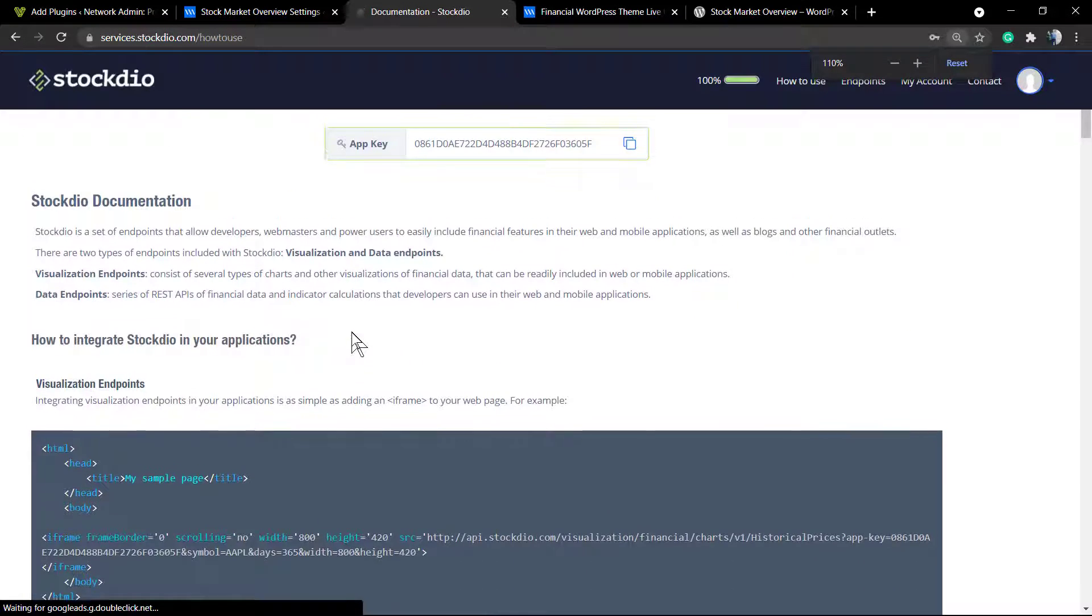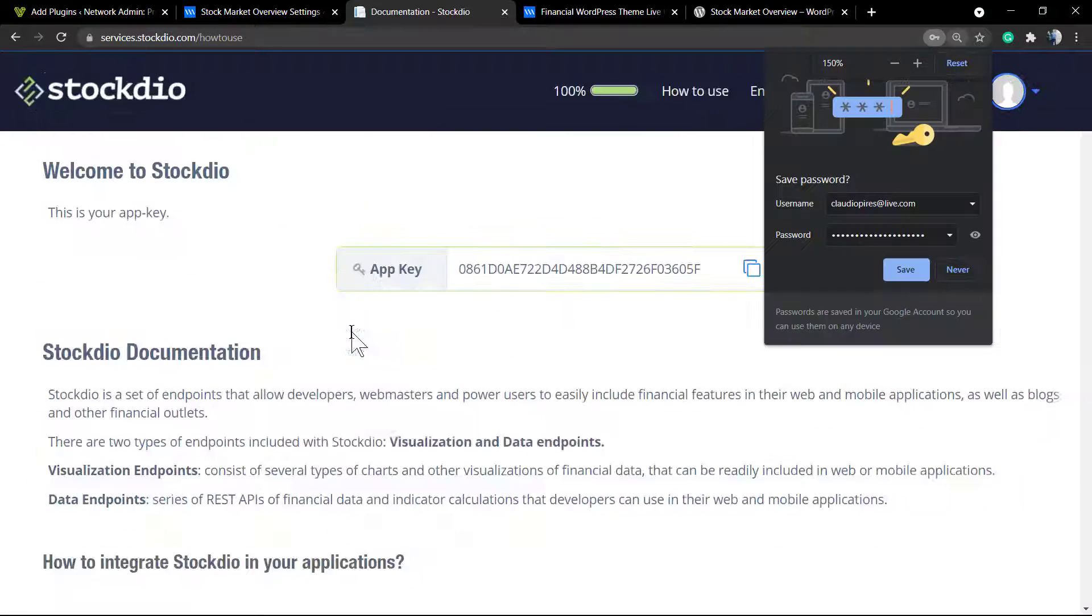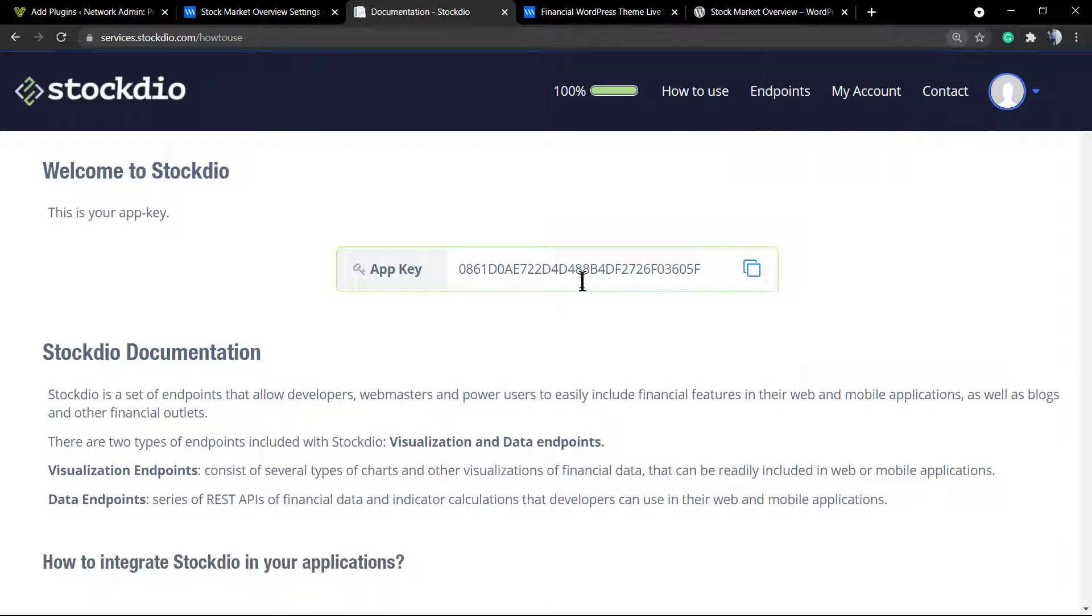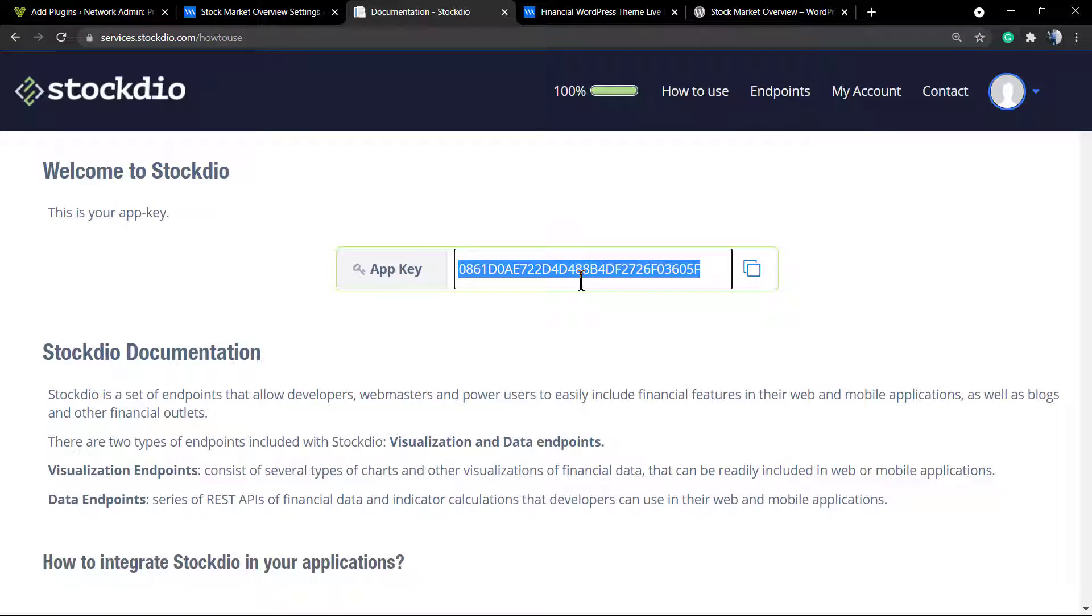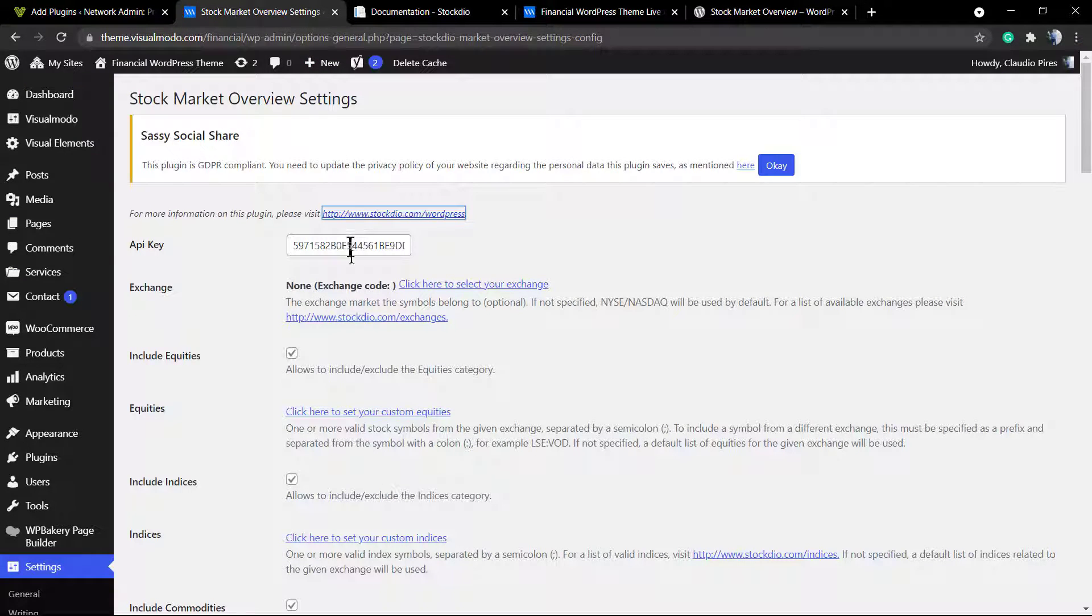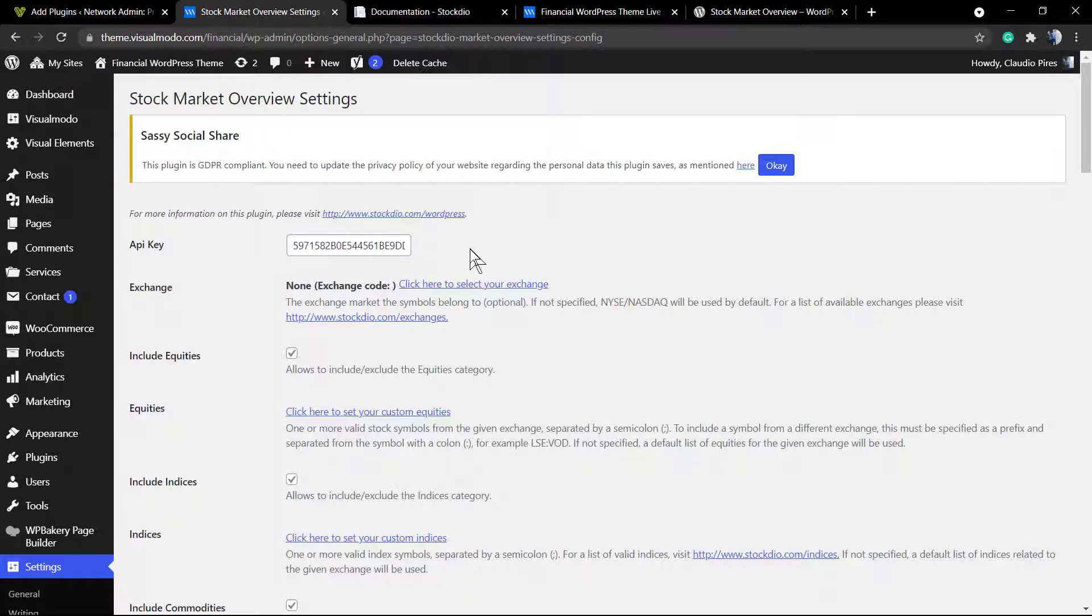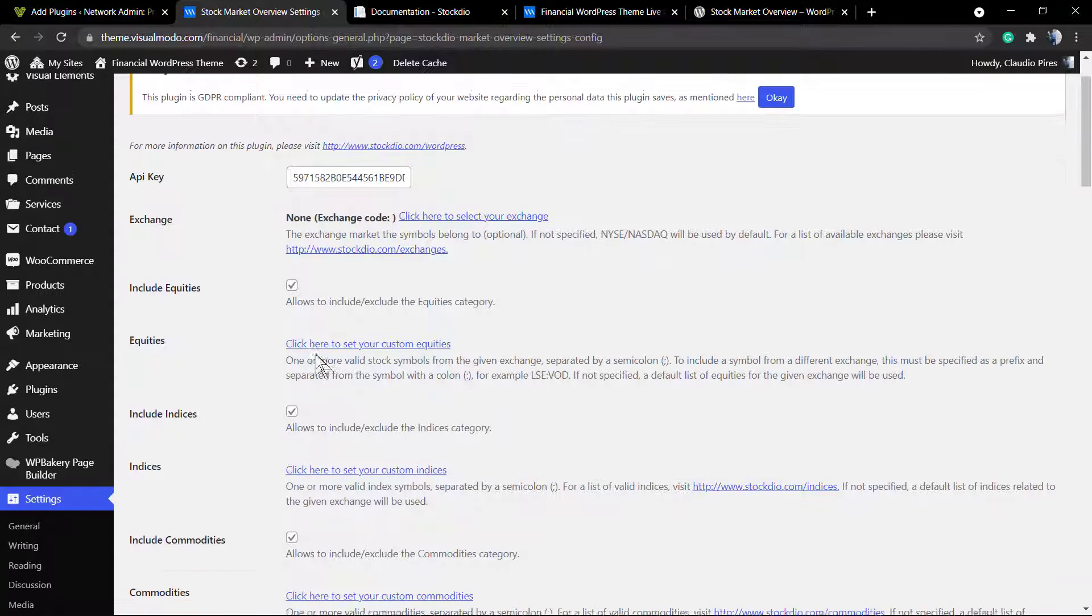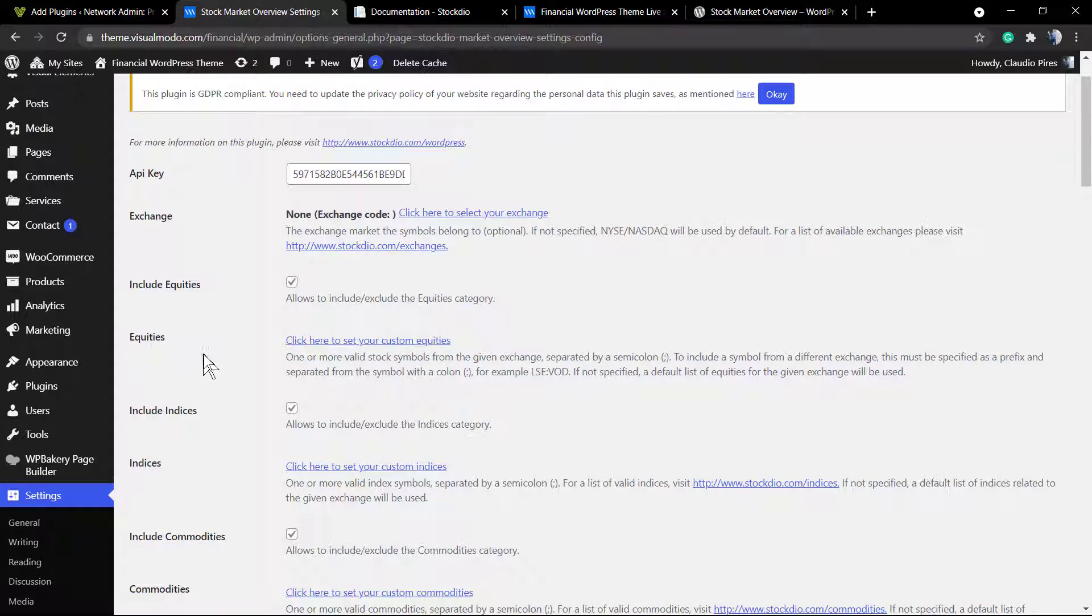Here's the information that we need: the API key, the app key. You can copy to clipboard and paste into the very first option of the plugin settings. After this, save your changes and you are ready to use the plugin.